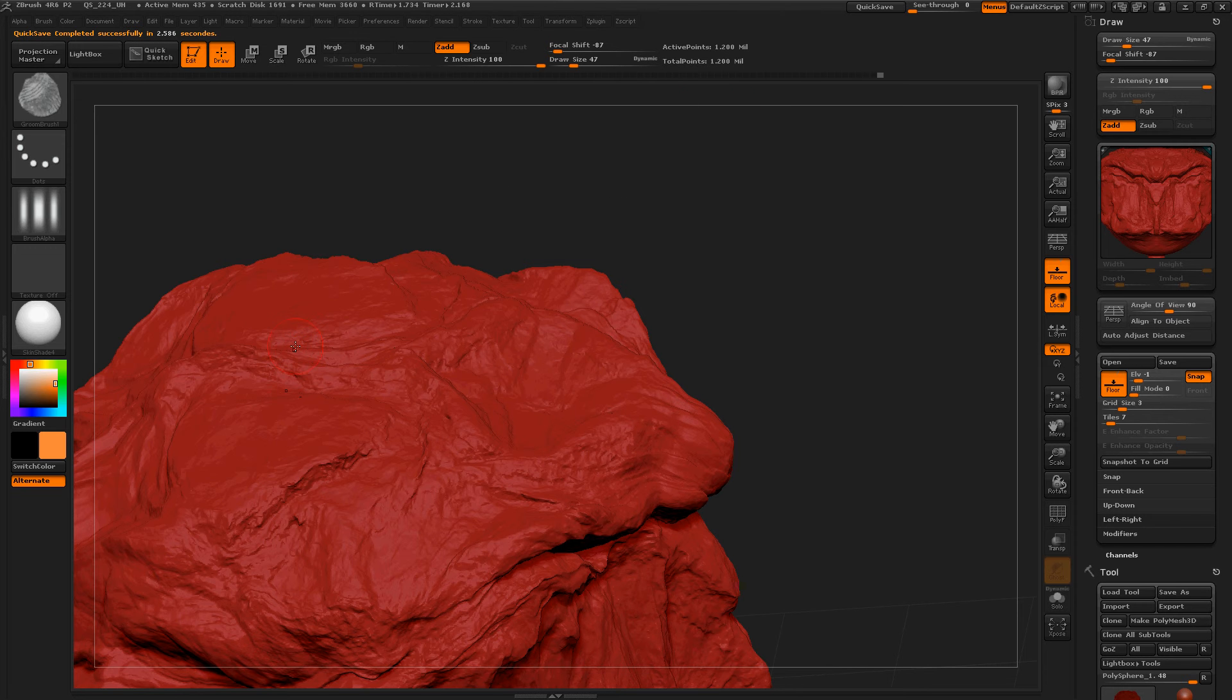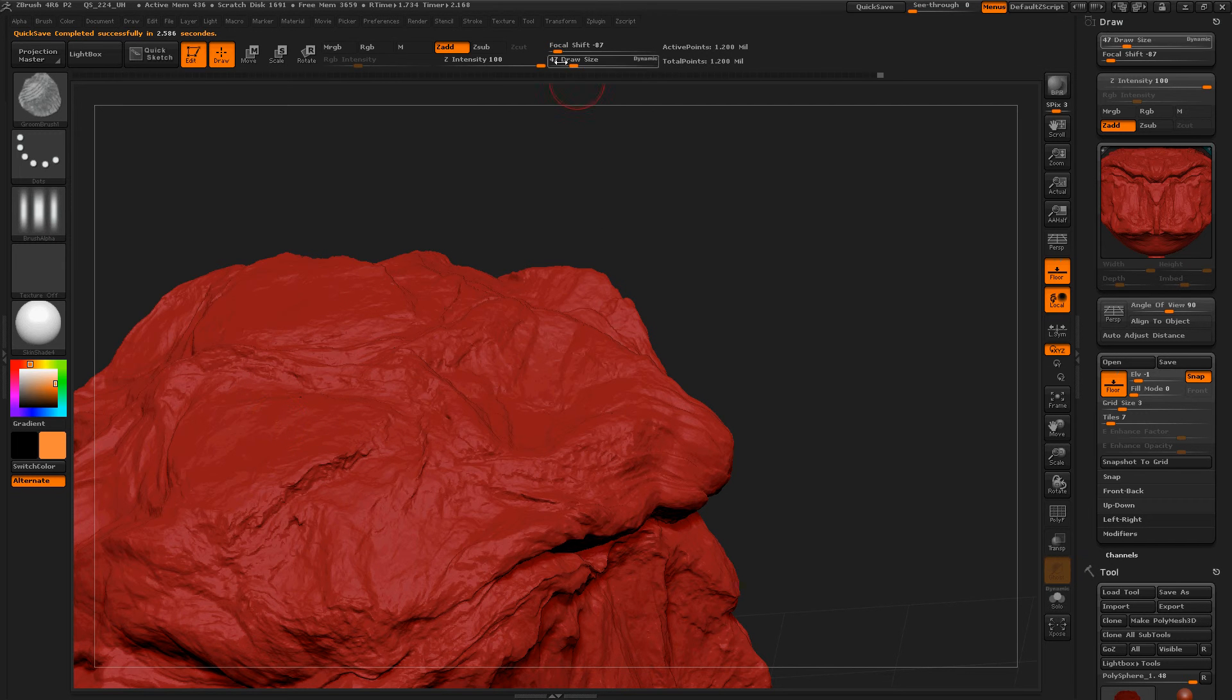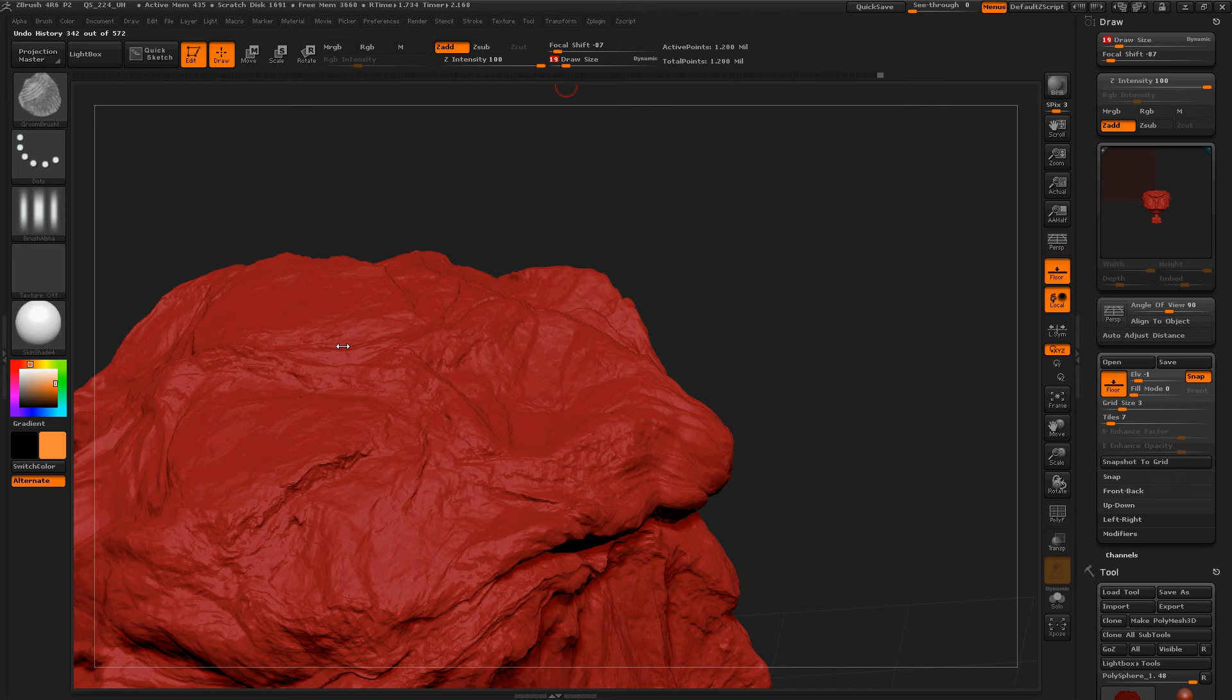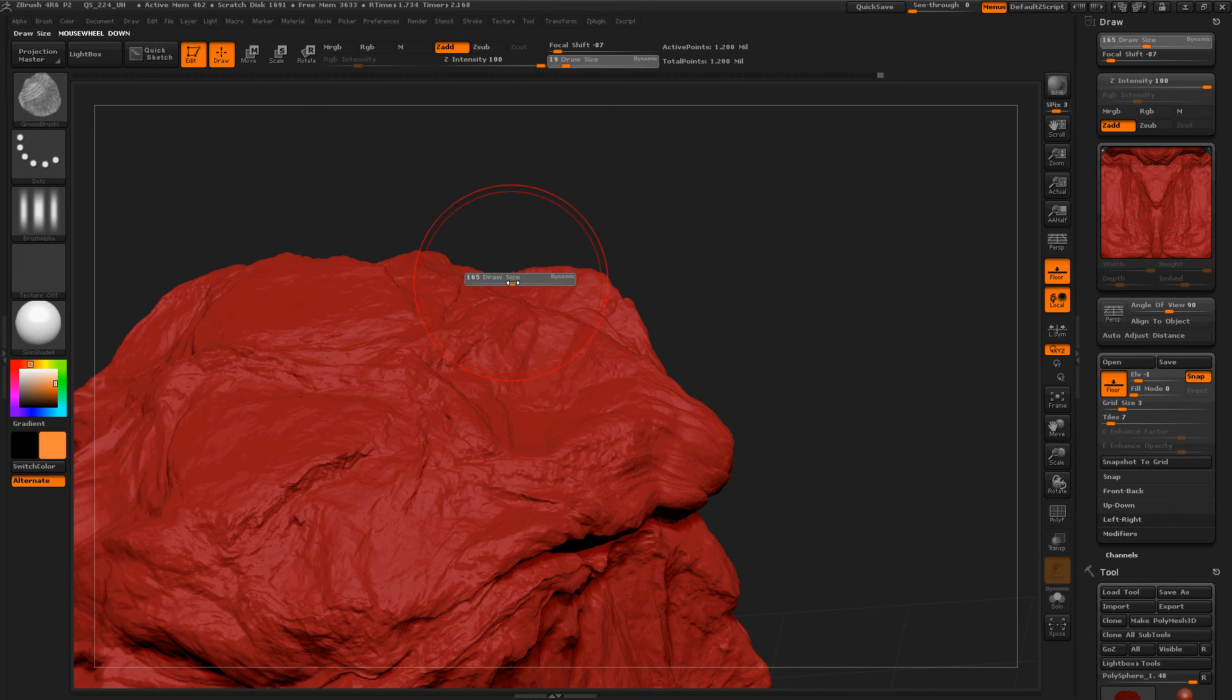Now if my computer crashes for some reason, I'll be able to load this file with no problem. Okay, let's lower this a little bit more. Okay, yeah, that's too much. Increase the draw size again.